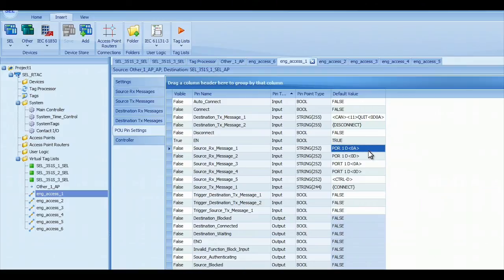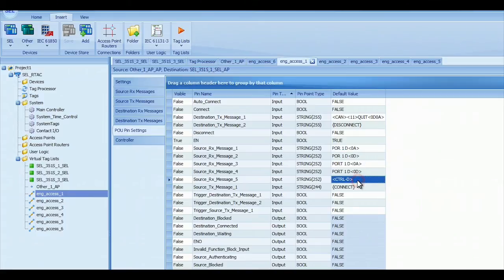To exit from that port and go to another one, you just enter control D, which is shown here, and that's also configurable.